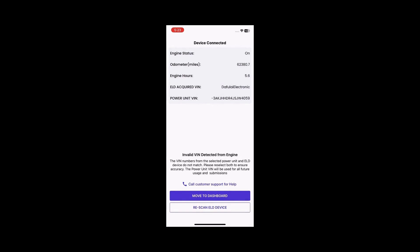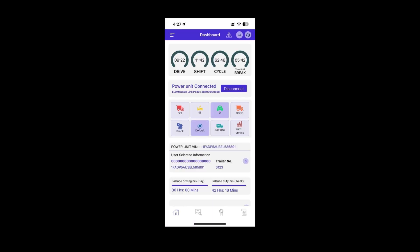If the ELD acquired VIN is invalid, you can reselect your ELD or power unit or you can choose to proceed to the dashboard. If you choose to proceed, the app will use the power unit VIN number as the valid one.